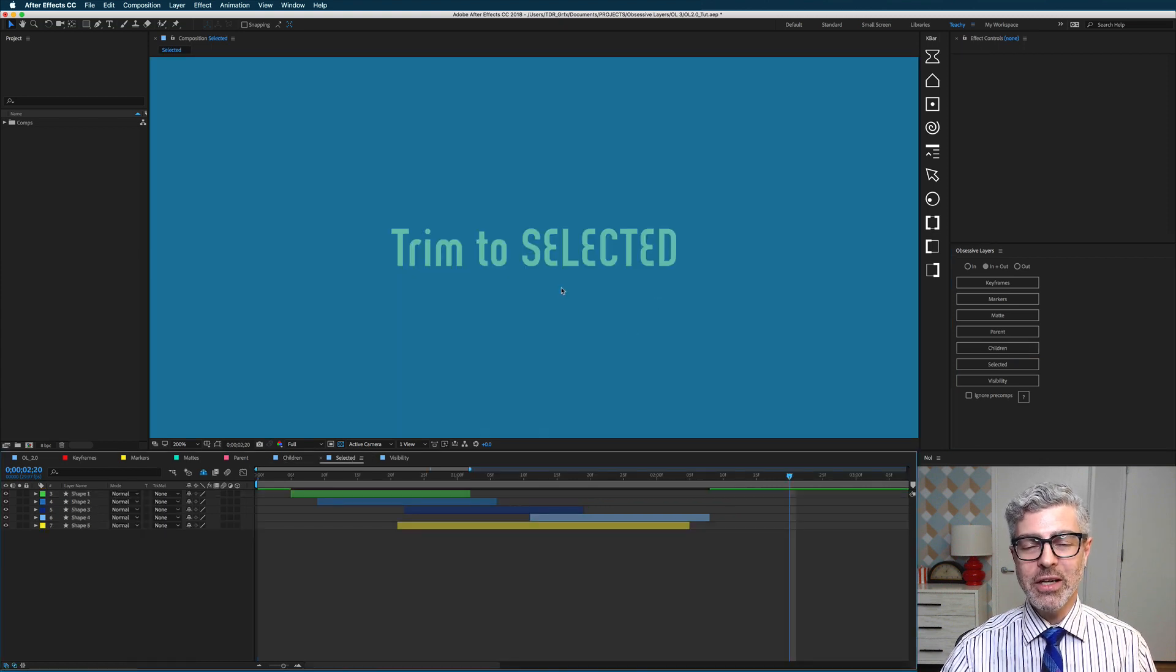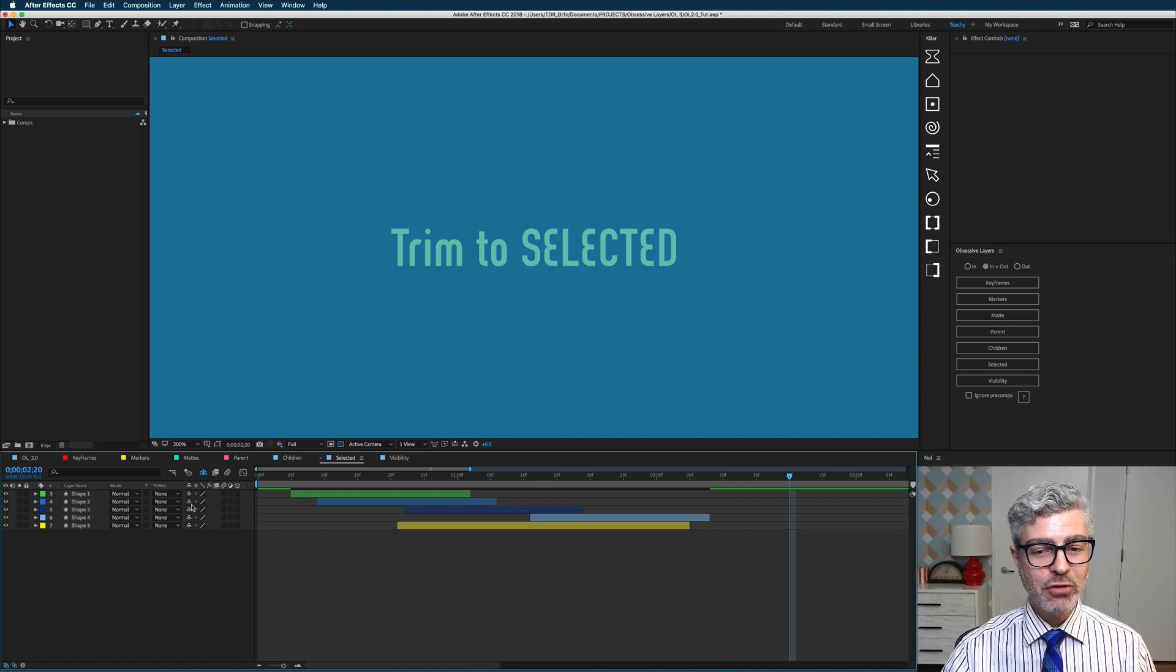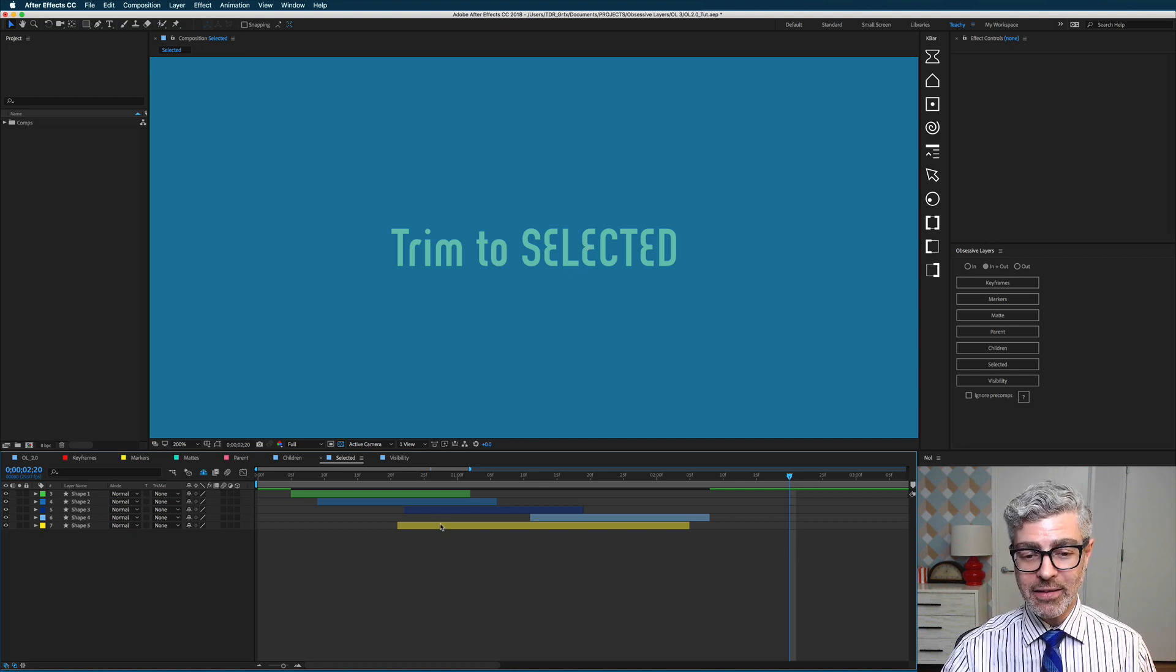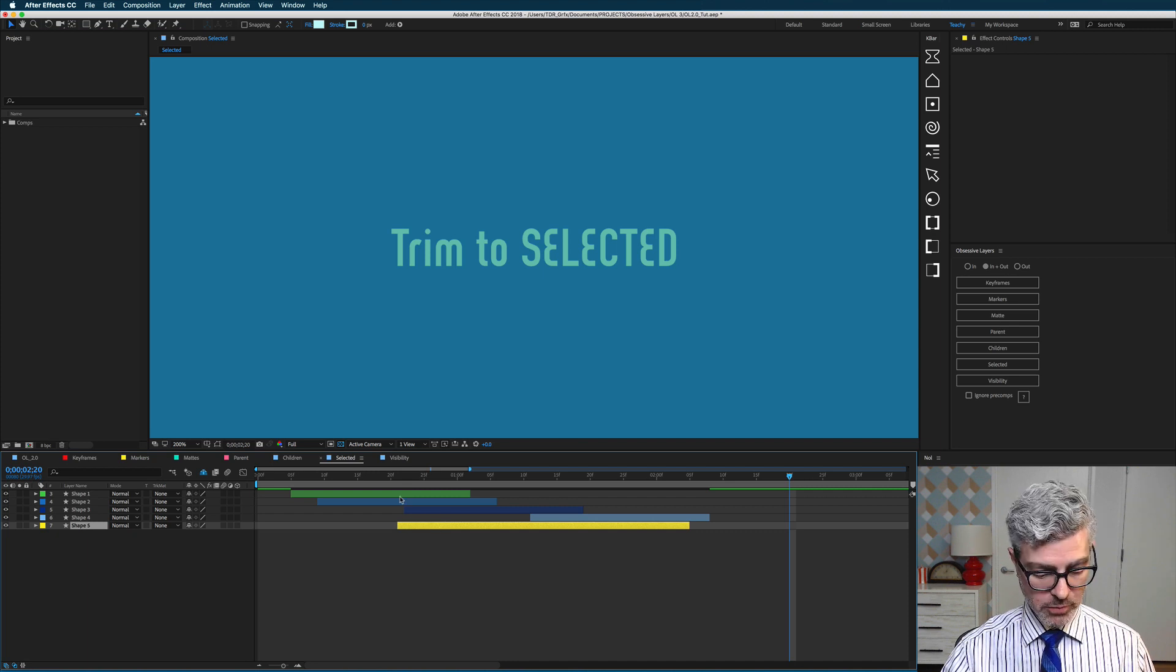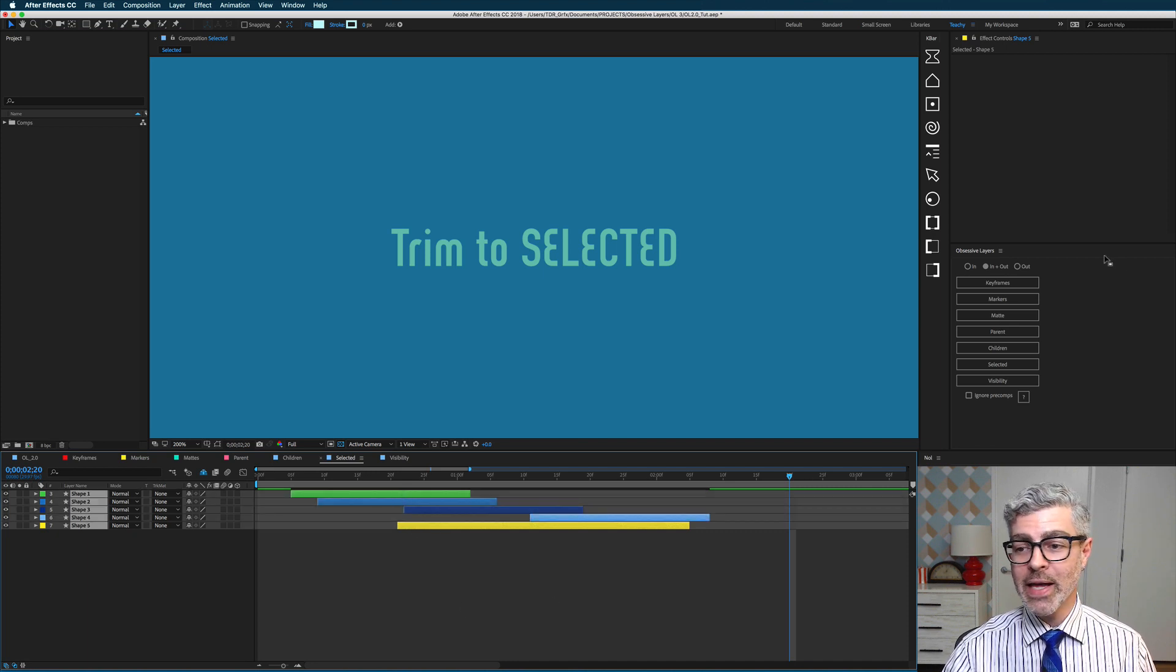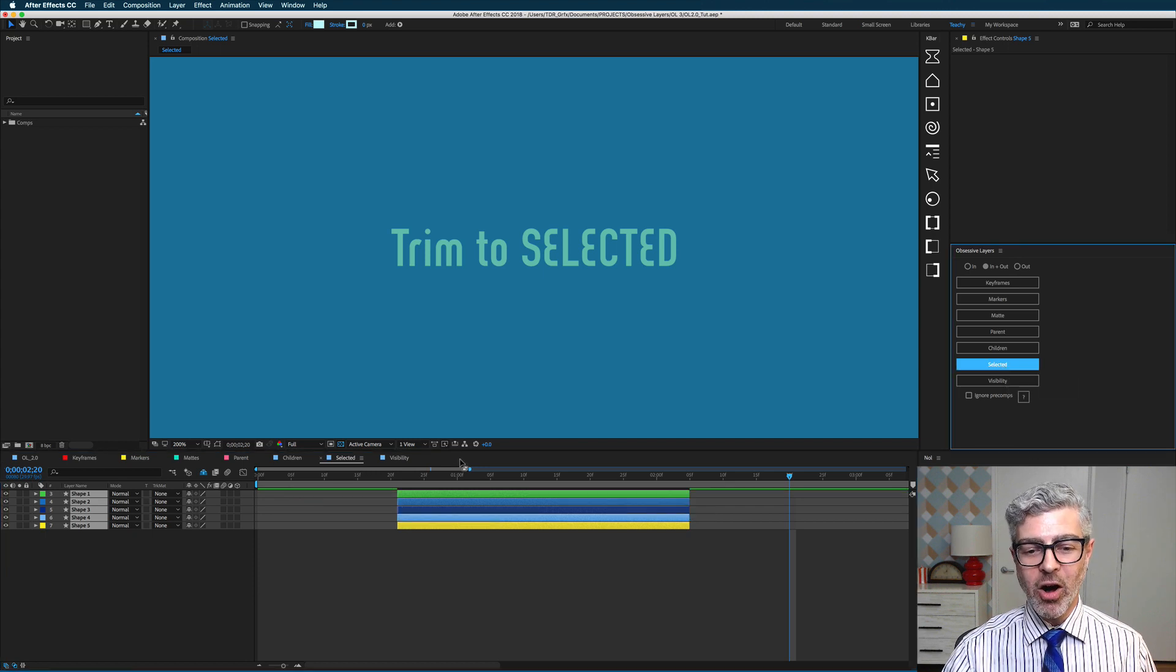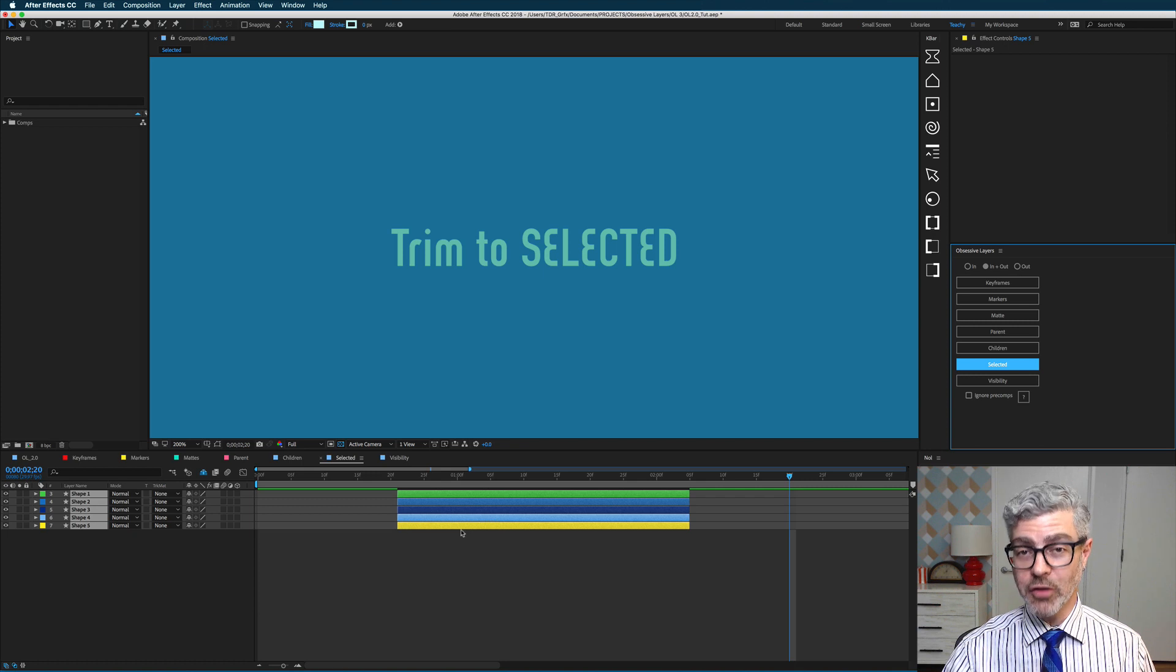So now we get to the new functions, which I'm really excited about. We have trim to selected here, and that's really useful. If I select this layer first and then shift and select up the line to my other layers, and I click on trim to selected, all of the layers will be trimmed or expanded to the layer that I selected first.